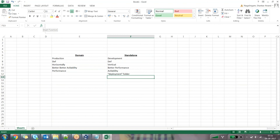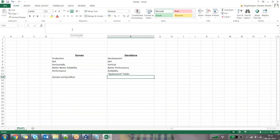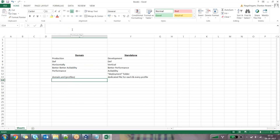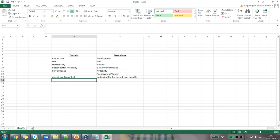Another difference: in domain mode, all your profiles will be available in one particular file called domain.xml. In standalone mode, there is a dedicated file for each and every profile. So in domain mode all profiles are consolidated in domain.xml, while in standalone mode each profile has its own dedicated file.